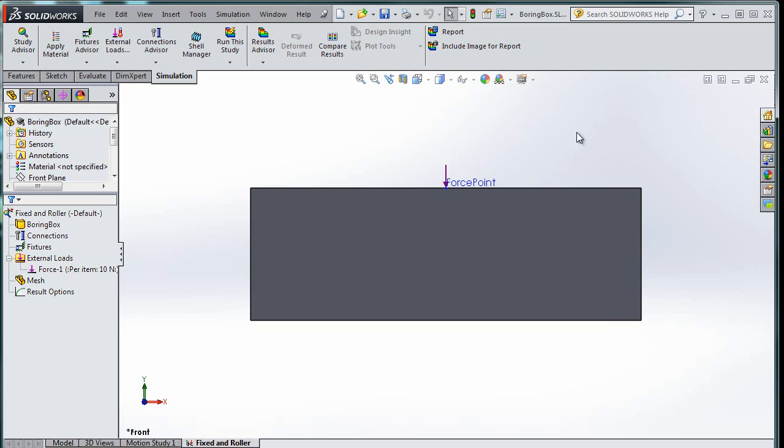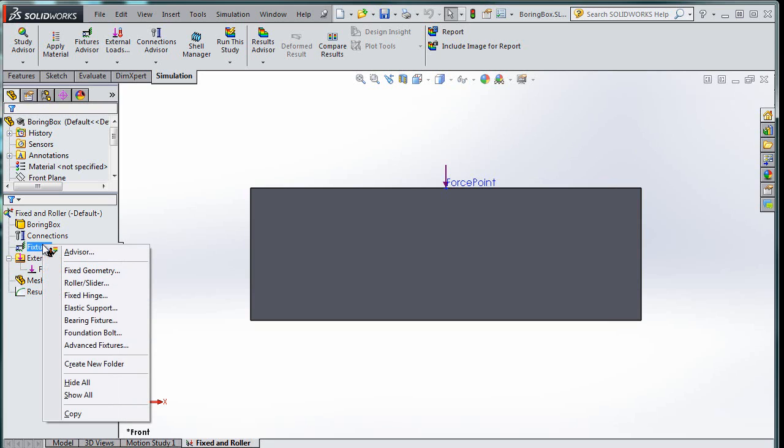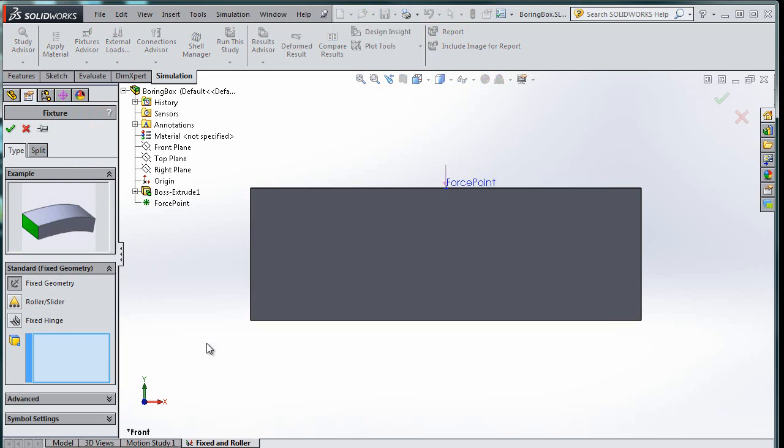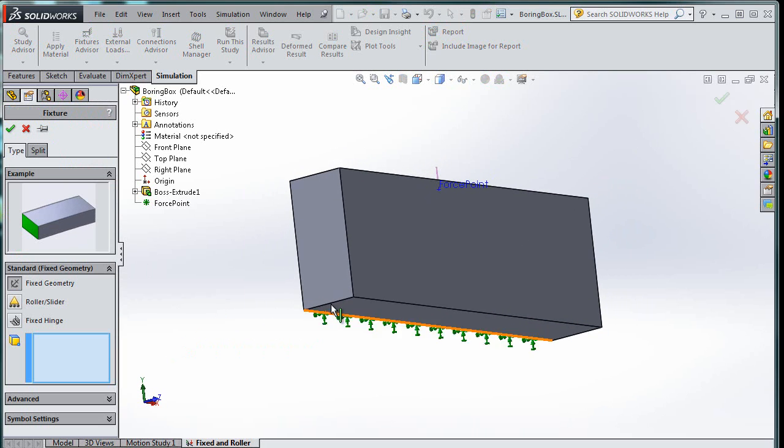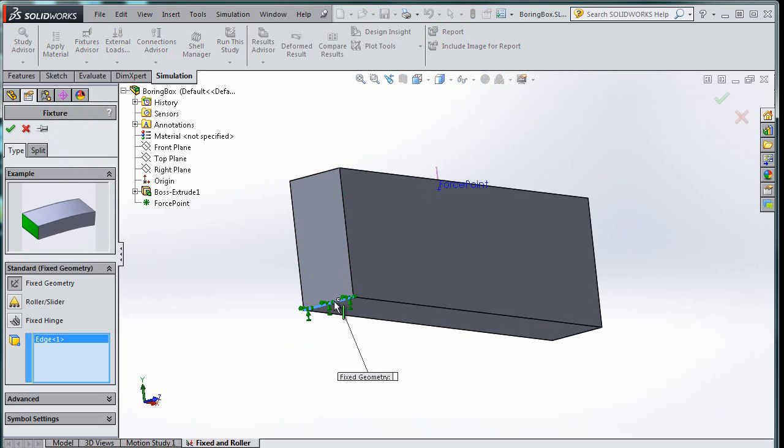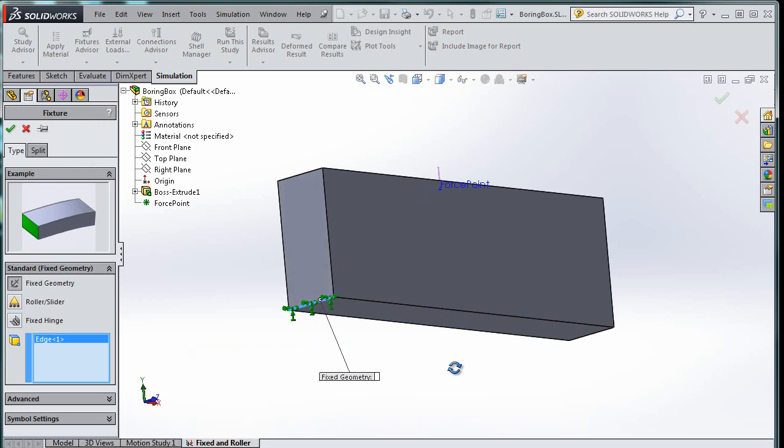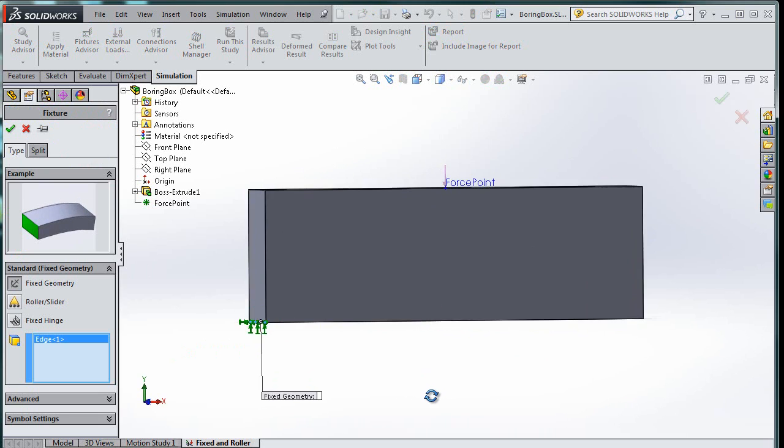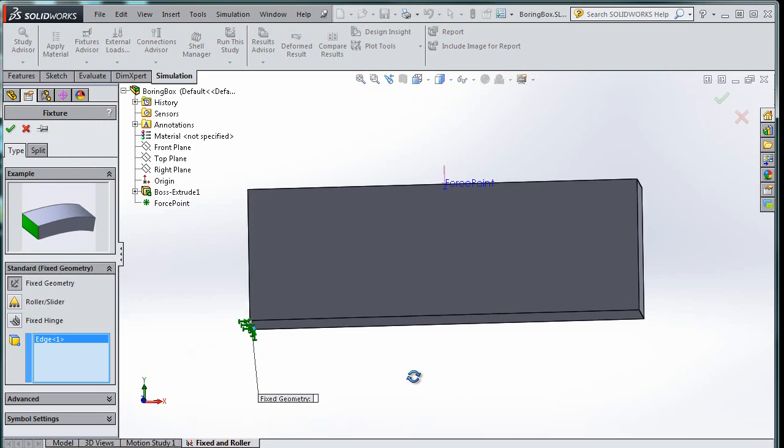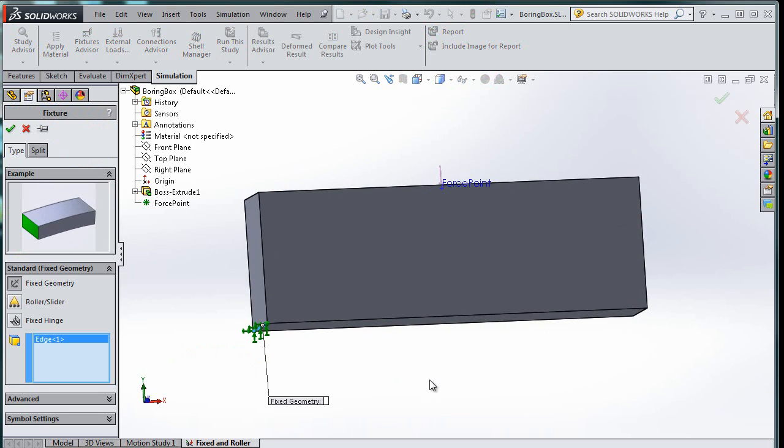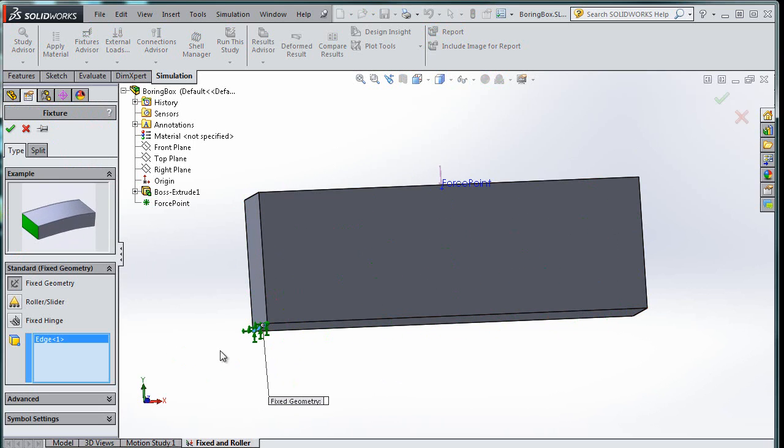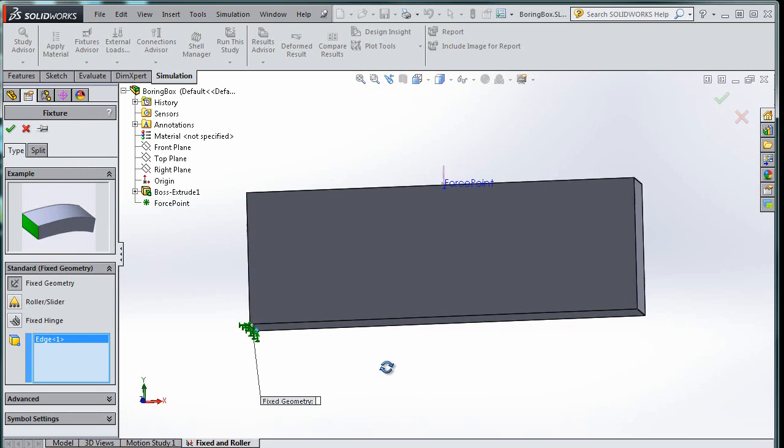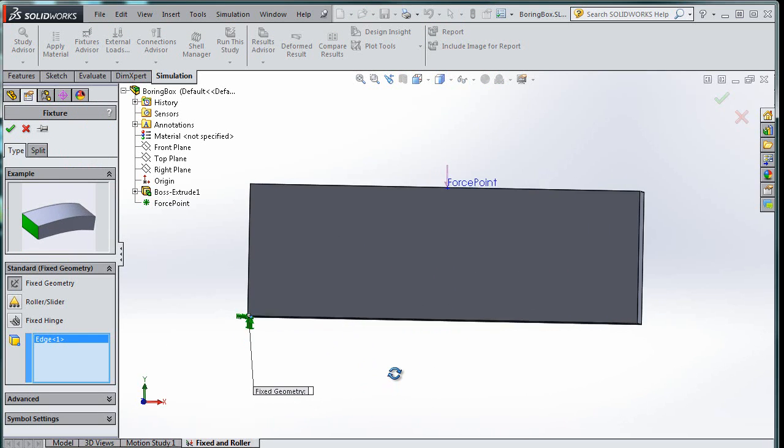The next thing that's relatively easy to put on is the fixed point. So I can go to fixtures. Fixed geometry, and I'm going to say that this edge right here is fixed. Now you notice that it's not fixed in a moment way, and if you don't know what I'm talking about, don't worry about it, but it is fixed in the up-and-down and left-and-right direction, so that's good.